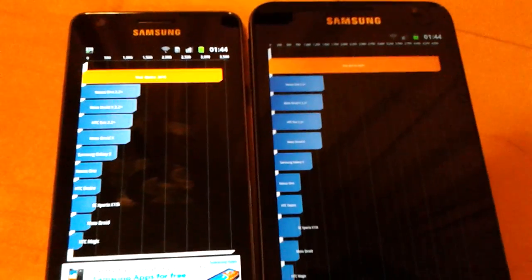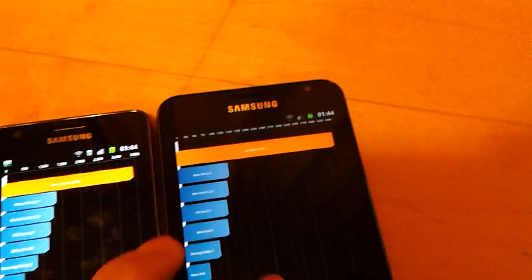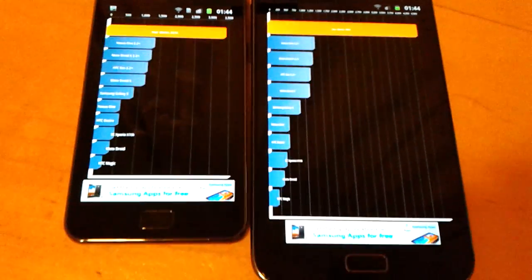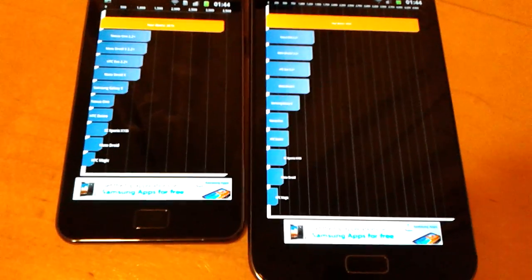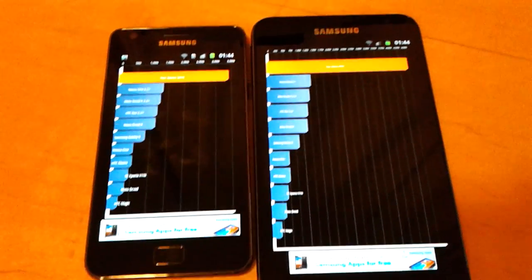They're both really, really good scores. But you see the Samsung Galaxy Note with the faster 1.4 GHz dual-core is much, much faster.